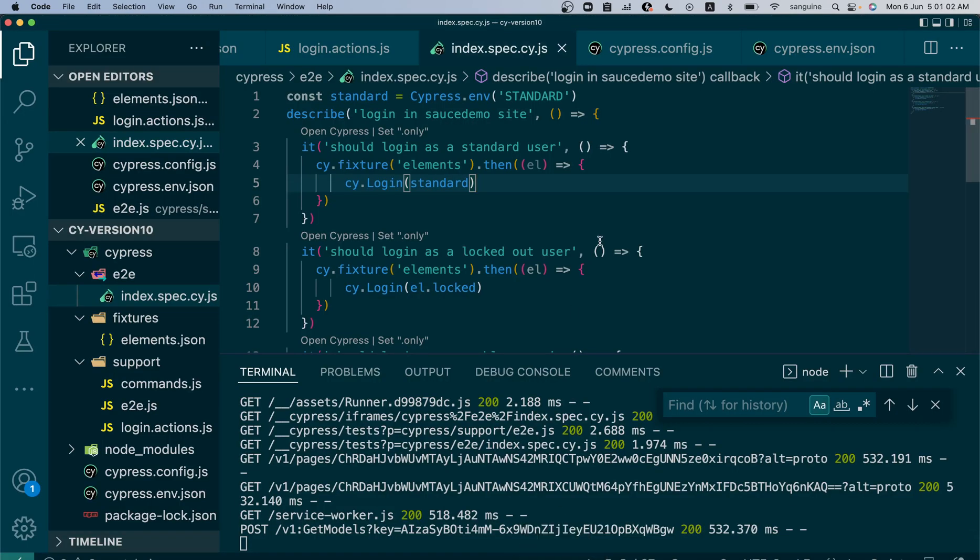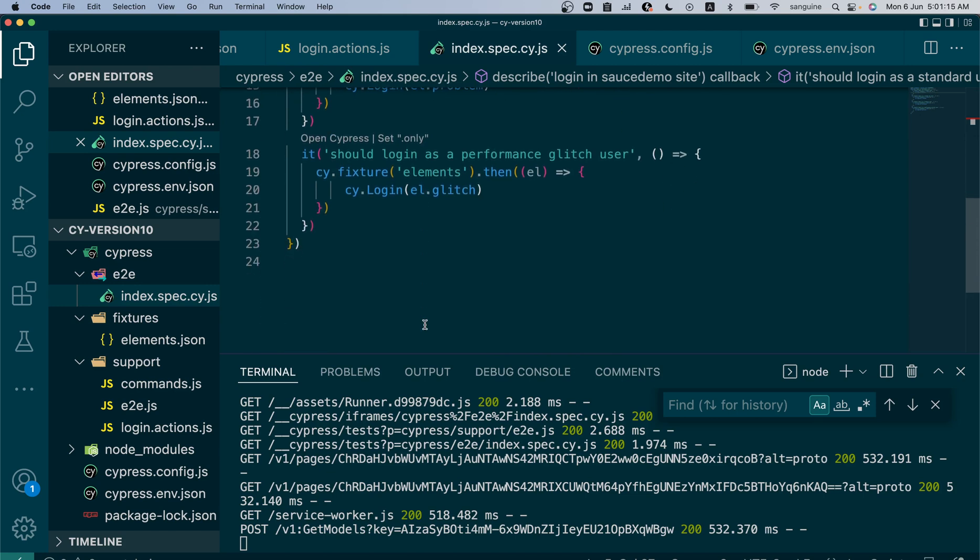In the next video, I want to push this to a Git repository. We'll try to configure probably a GitHub Action, or if we can get GitLab to work on my system, we'll use GitLab. Else we'll probably just use GitHub and GitHub Actions. Later on we'll also use CircleCI and see how we can push our Cypress scripts from our local repository.